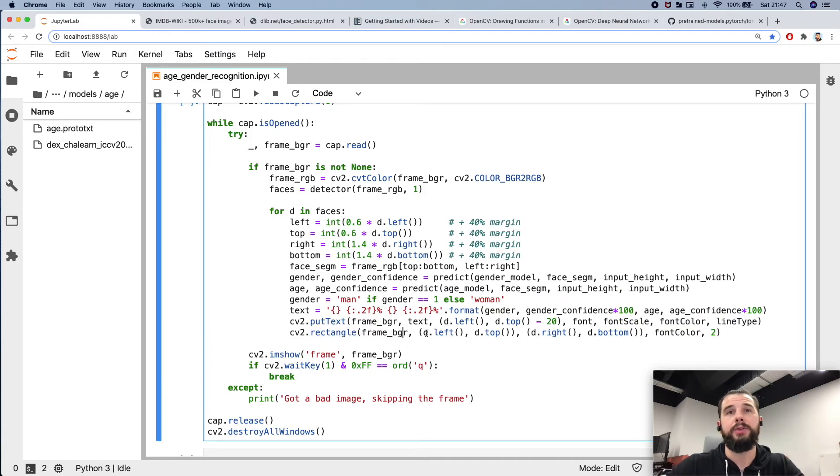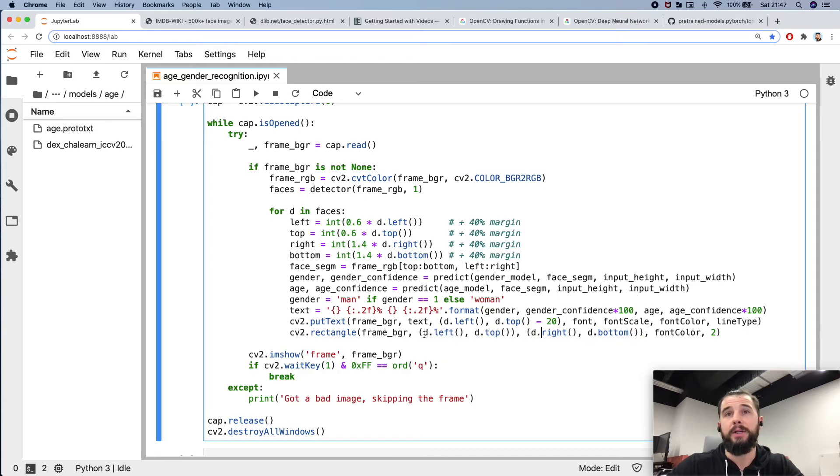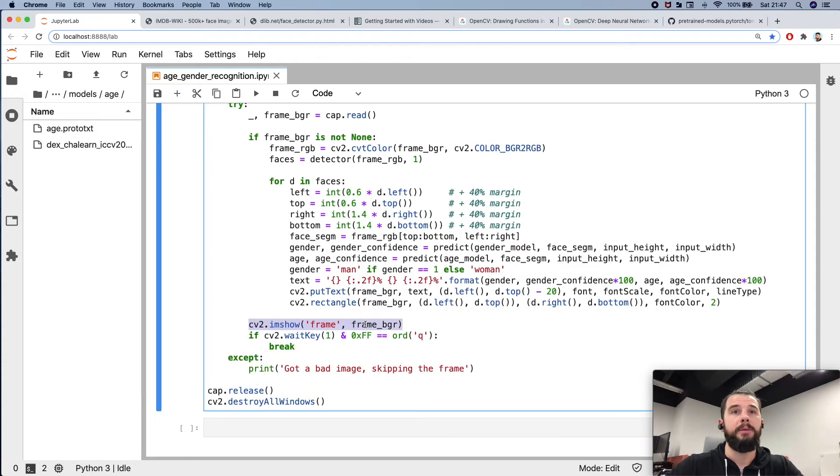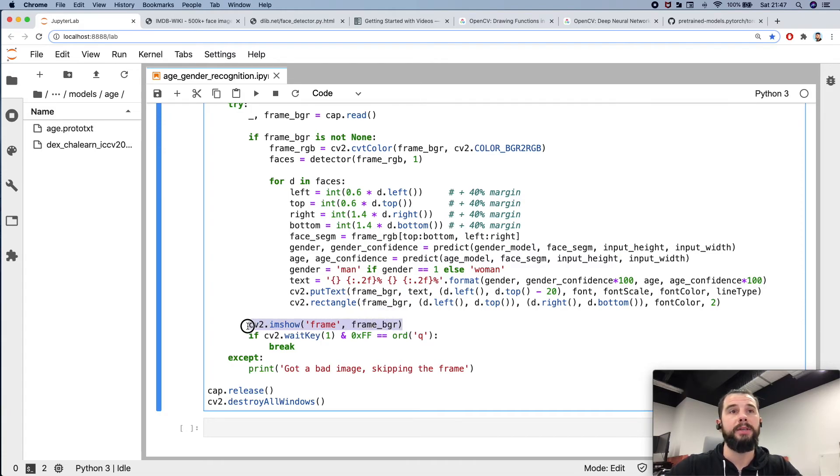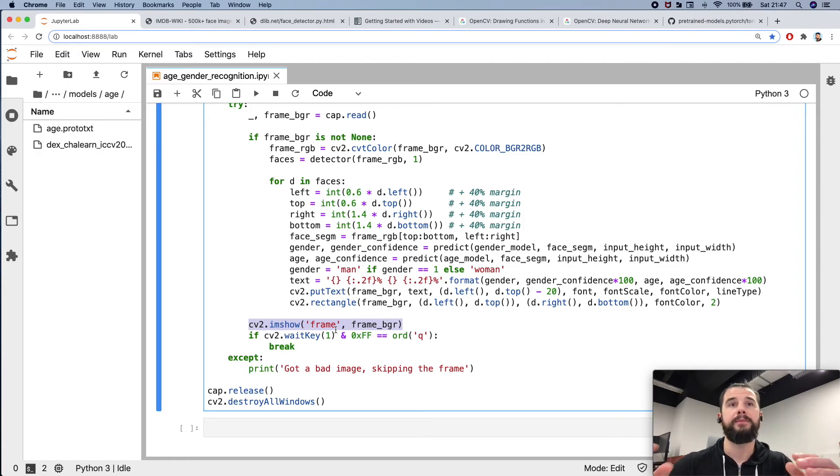Showing the image itself. So I draw a text over this frame and then I draw a rectangle over this frame, and now I'm showing the frame on the screen.